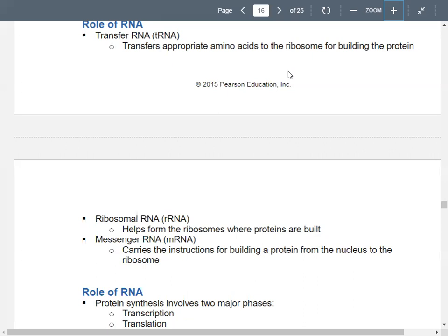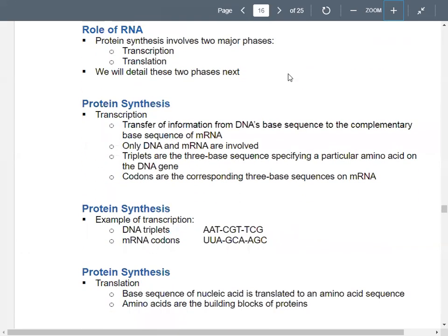Finally, we have messenger RNA. That's the carrier of all those instructions from the DNA to make the proteins — it brings the instructions from the nucleus to the ribosome. There are two big phases of protein synthesis with several steps each. The first phase is transcription. The second phase is translation.